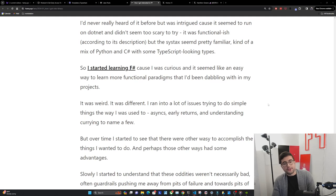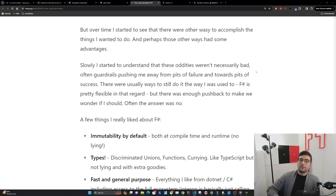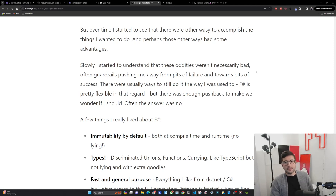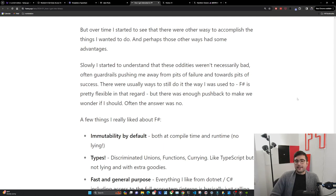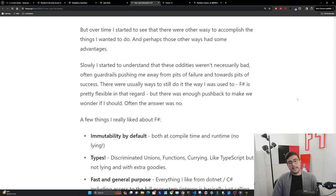It was weird. It was different. I ran into a lot of issues trying to do simple things the way I used to - things like async, early returns, and understanding currying were a few that took me a while. But over time, I started to see that there were other ways to accomplish the things I wanted to do, and perhaps those ways had some advantages. Slowly, I started to understand that these oddities weren't necessarily bad - often guardrails pushing me away from pits of failure and towards pits of success. There were usually ways to still do it the way I was used to, but there was enough pushback to make me wonder if I should. Often, the answer was no.